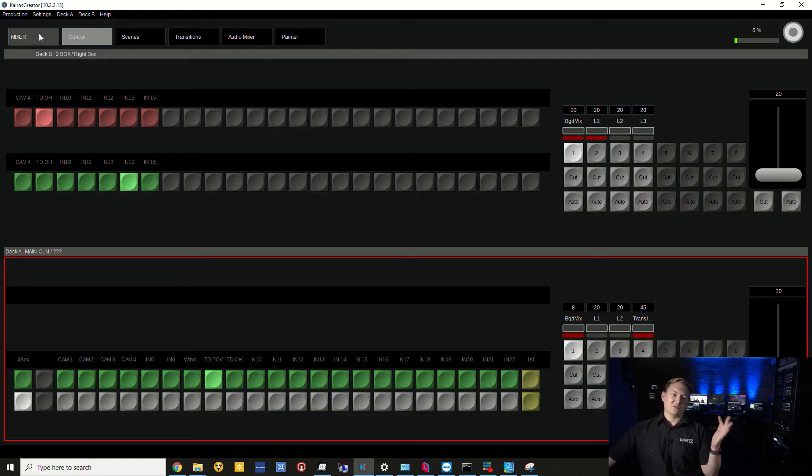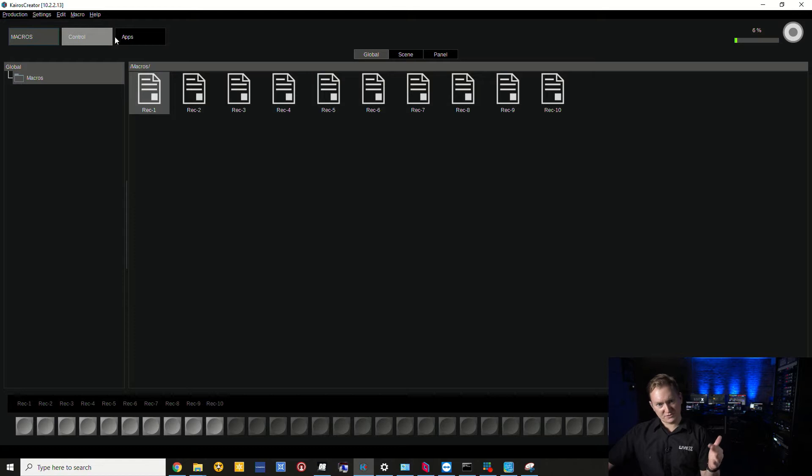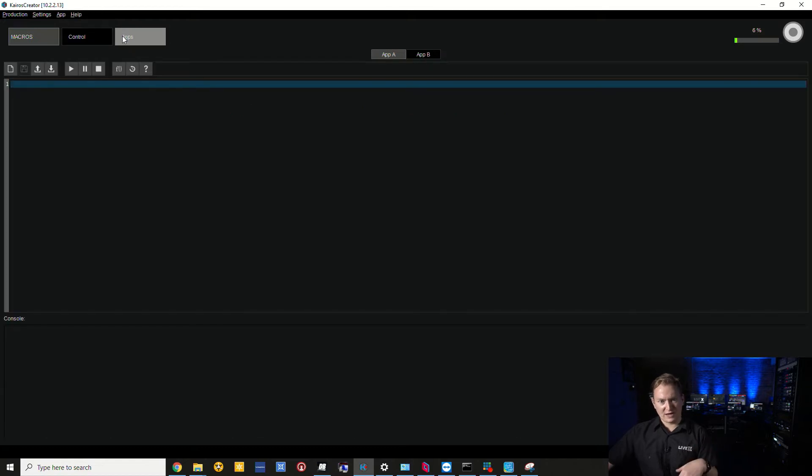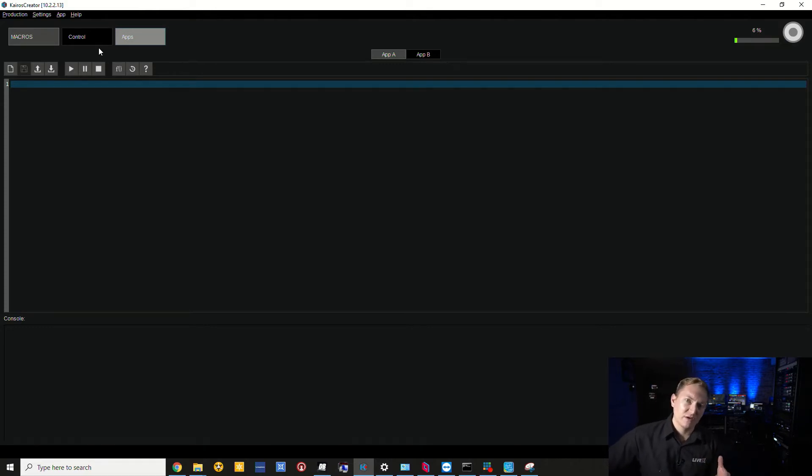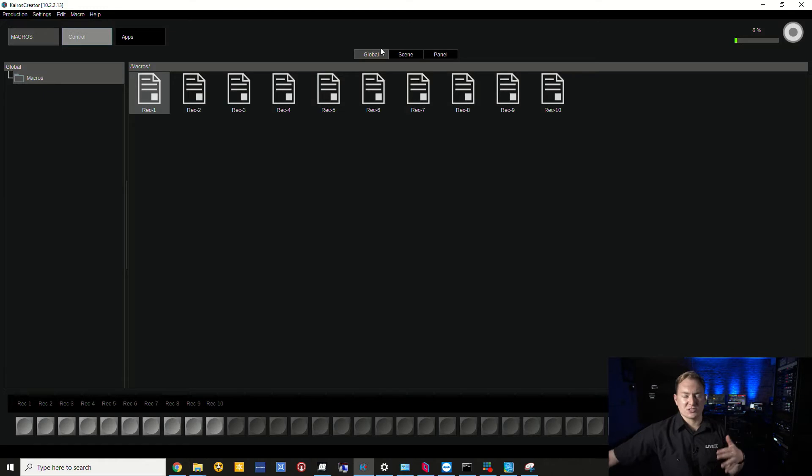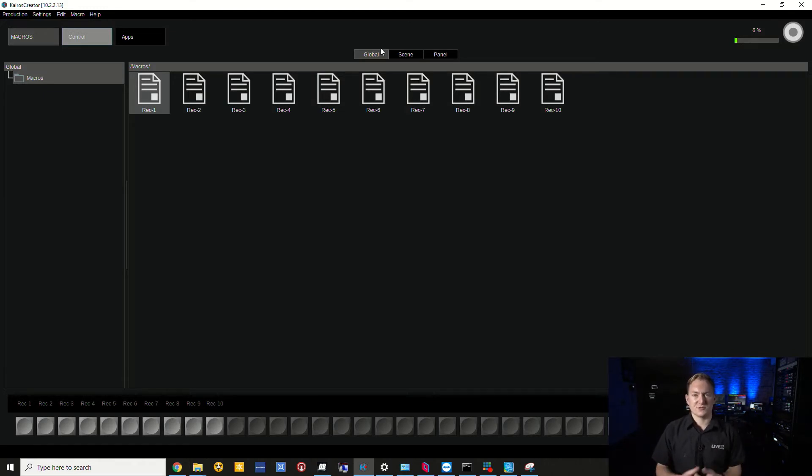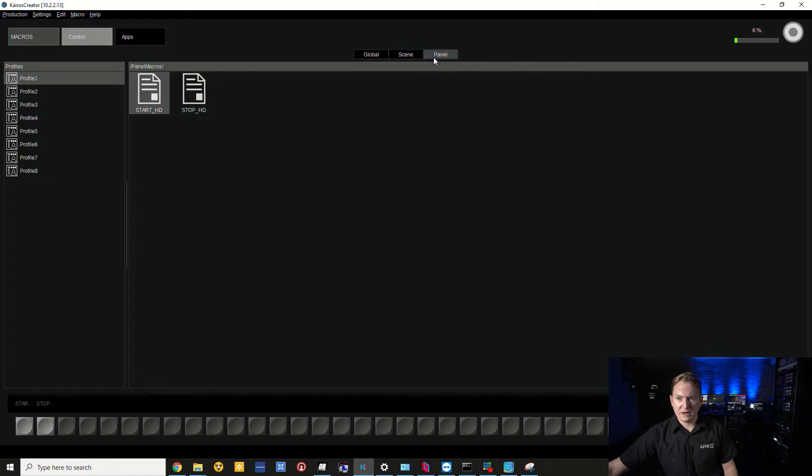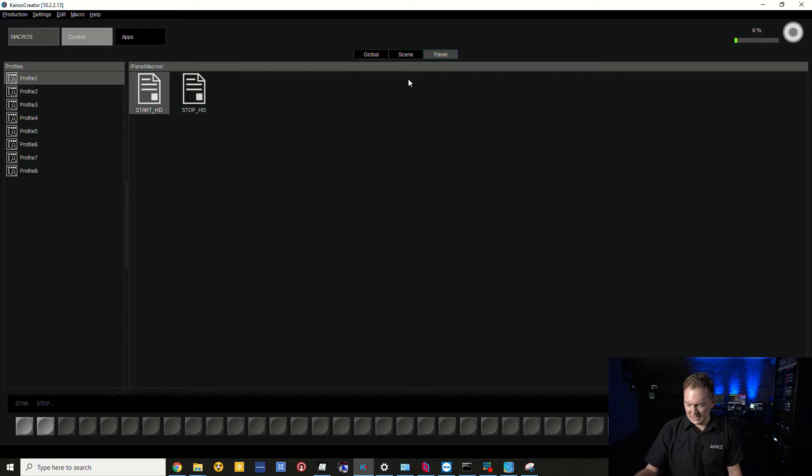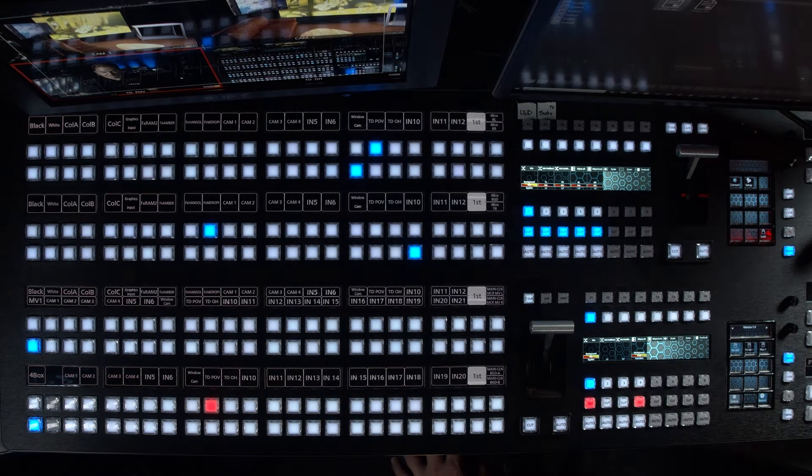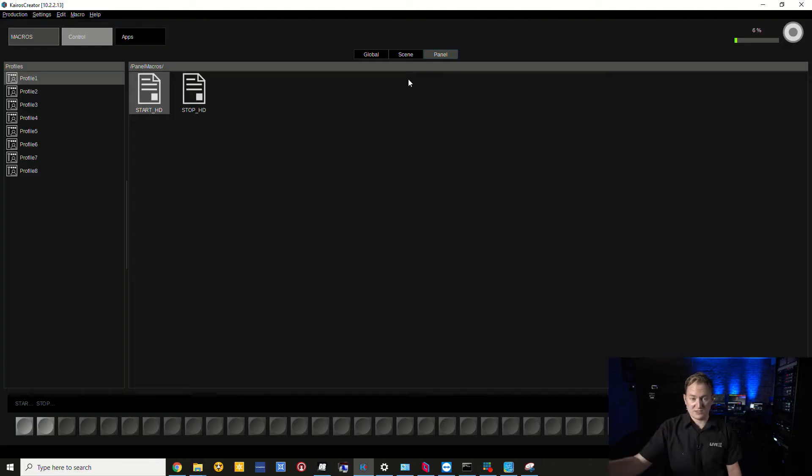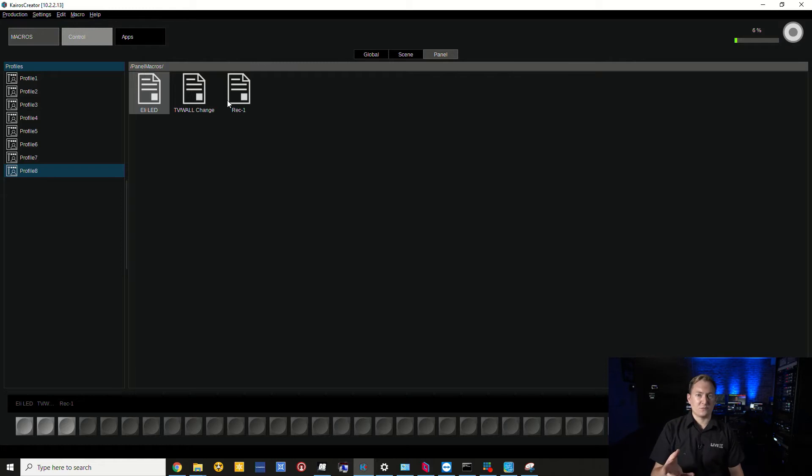To access the macros in Kairos Creator, we go over to macros. We have two different sections: control and apps. Apps are little applets that you can write for functionality with production. In control, we have global macros, per-scene macros, and panel macros which live on the panel surface.